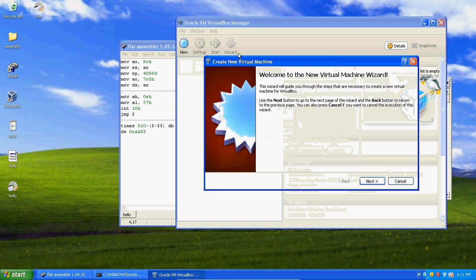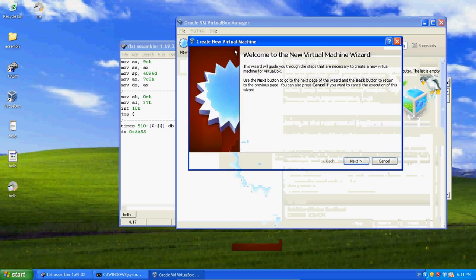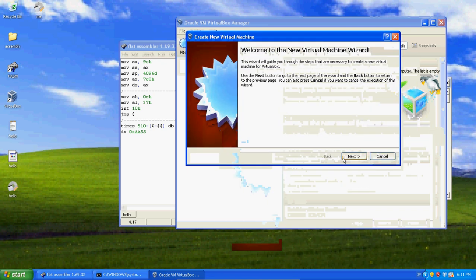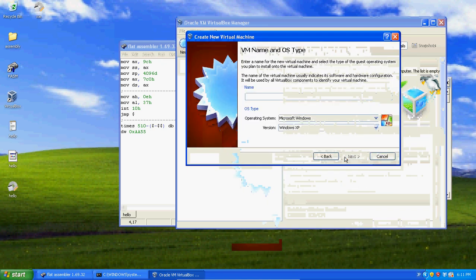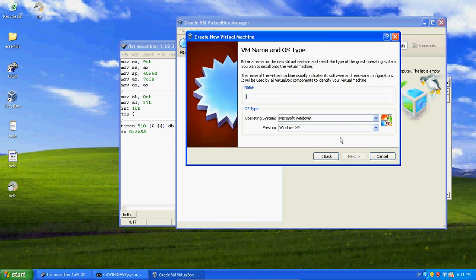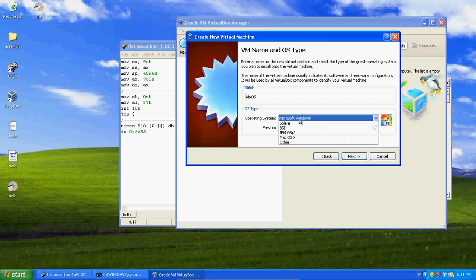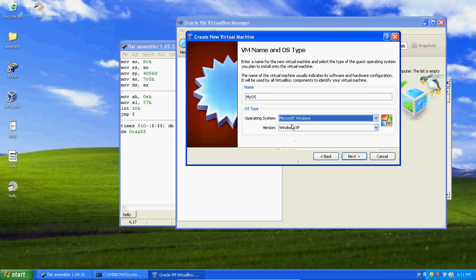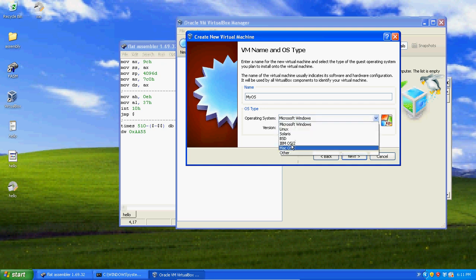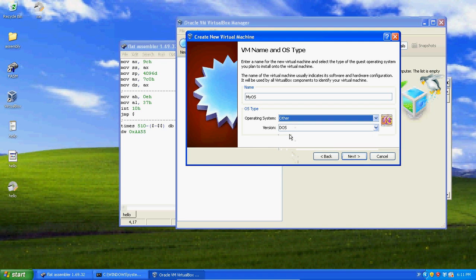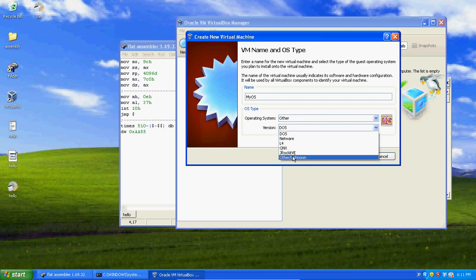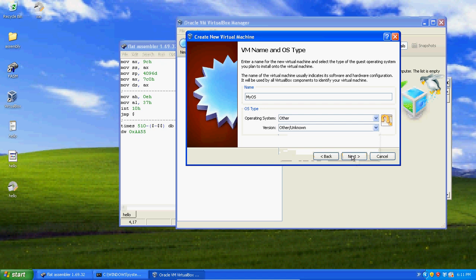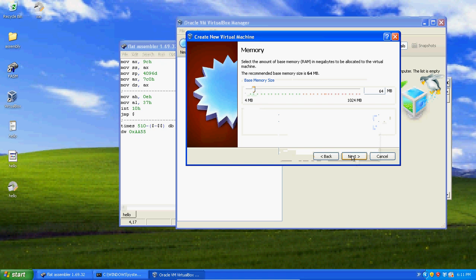First, you're going to click new. You should see an empty thing like this. When you hit new, hit next. Now, type in the name of your operating system, let's say myOS. And now, it doesn't matter our OS type, this is just for looks. I'm going to just click other and then unknown. This is just whatever, your own operating system.